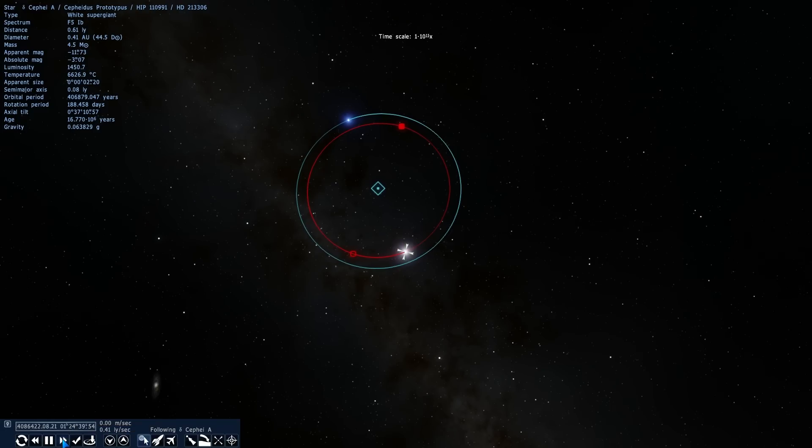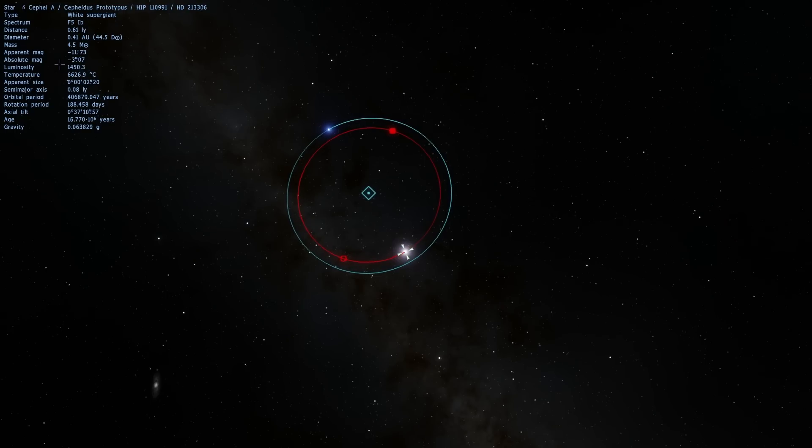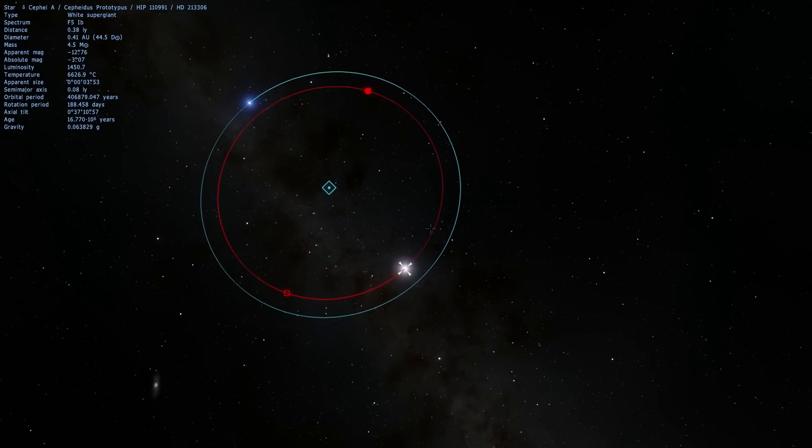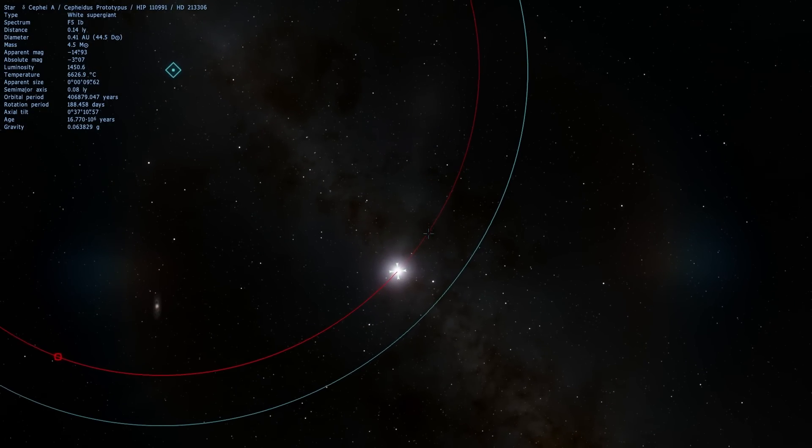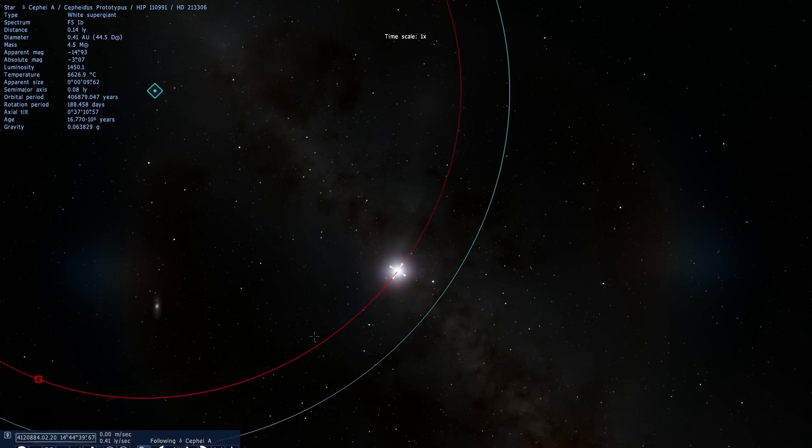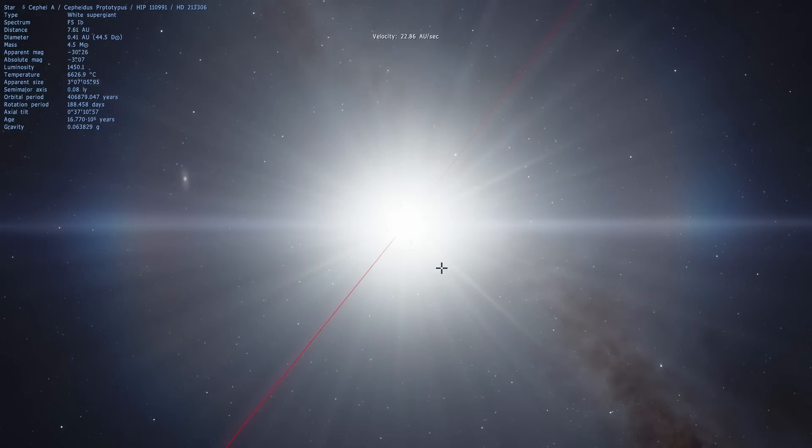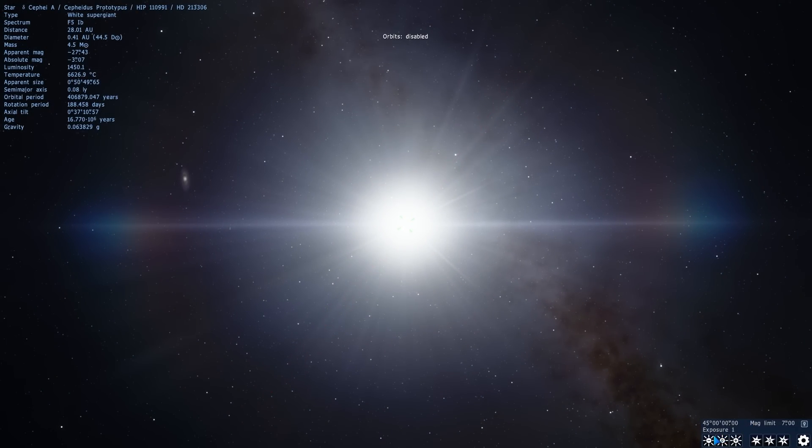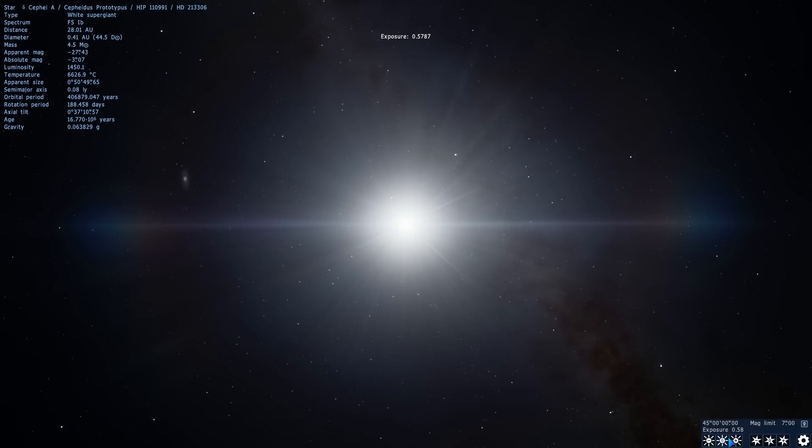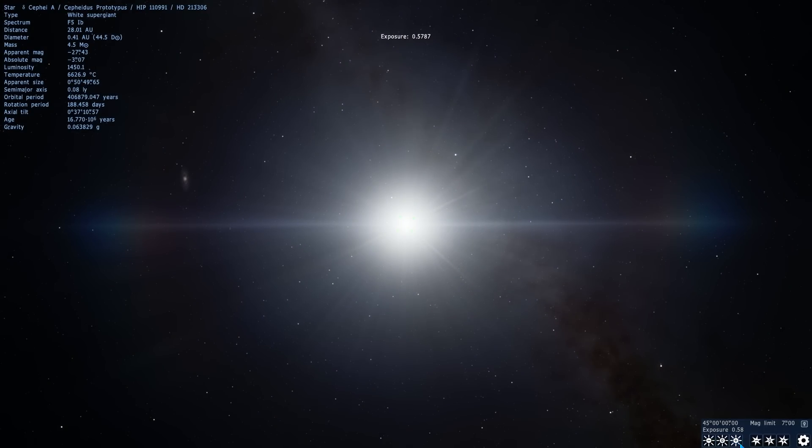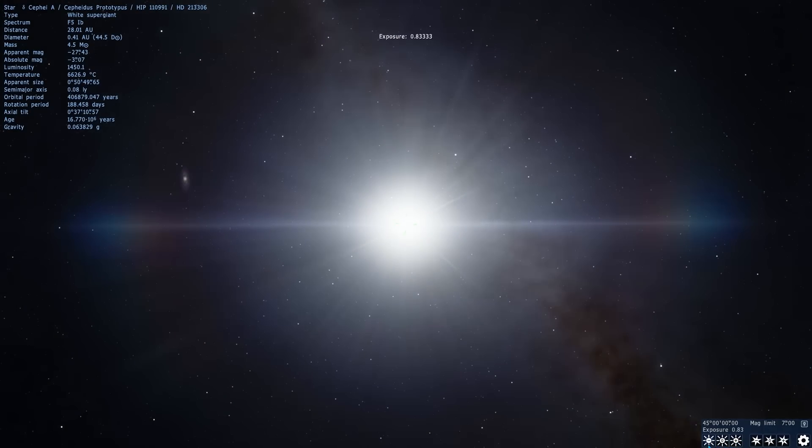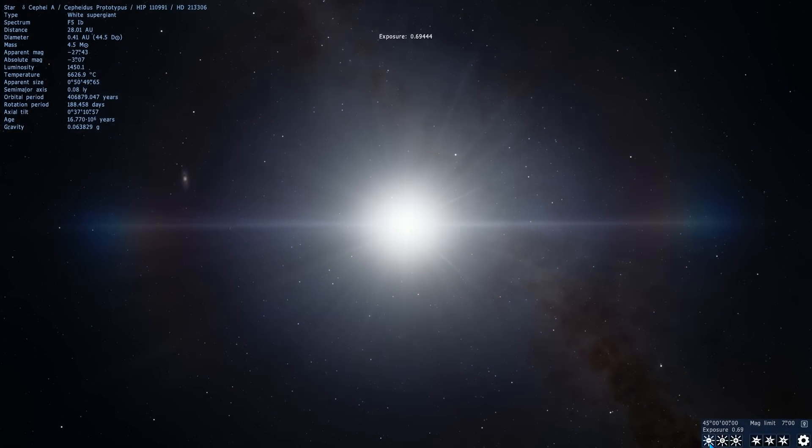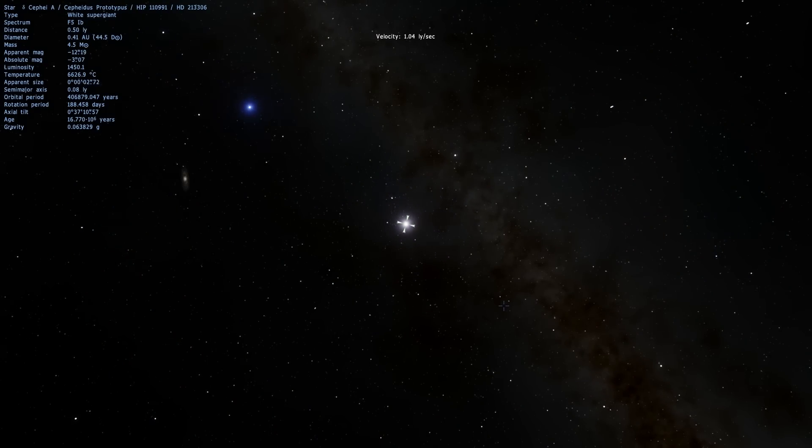What a variable star implies is that this is a star that actually changes its luminosity with time. Unfortunately in Space Engine it is not really simulated very well, but what happens to this star, if I were to actually move closer to it and show it to you, is every few days it gets a little bit dimmer and then it gets brighter again. Then it gets a little bit dimmer and it gets a little bit brighter again. It does this very regularly with a repeating pattern.